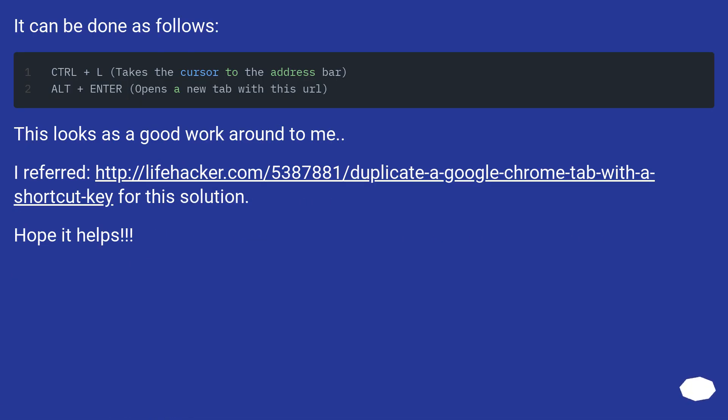It can be done as follows. This looks as a good workaround to me. I referred this URL for this solution. Hope it helps.